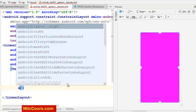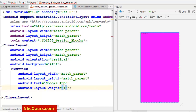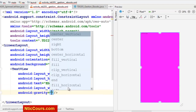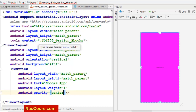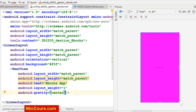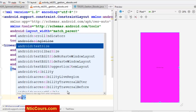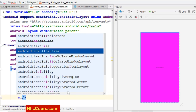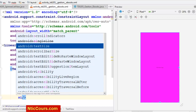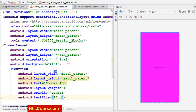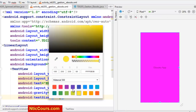Je fais un petit padding ici. La gravité, c'est center, donc ce sera centré. Je peux ajouter la taille du texte — text size, par exemple 5dp. Je vais changer la background.